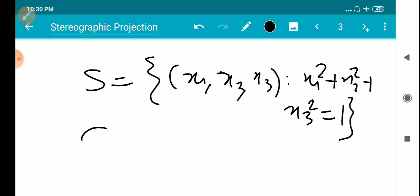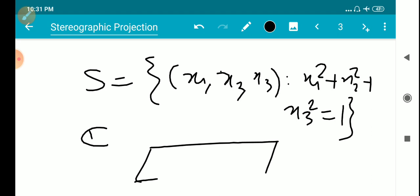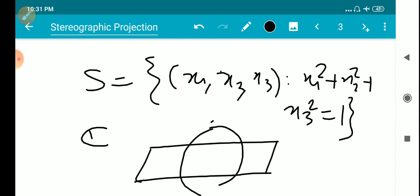Now we have the complex plane C, and we are going to make a map between the sphere and the complex plane. The complex plane C cuts the sphere S along the equator, giving an upper hemisphere and a lower hemisphere.